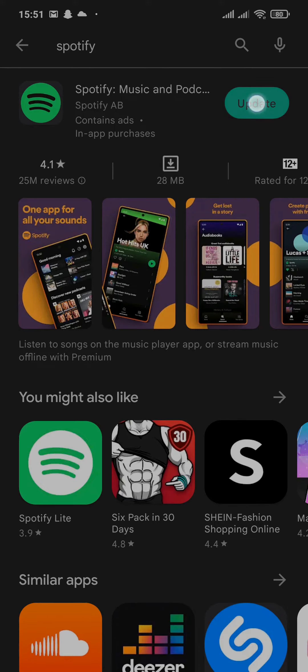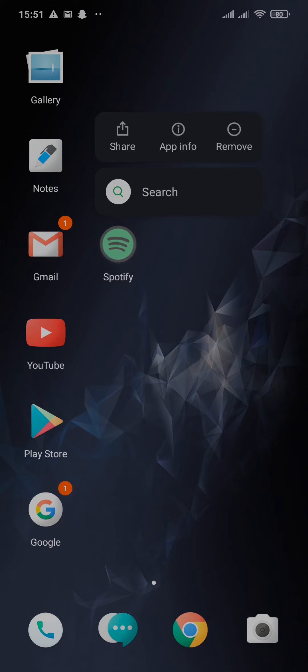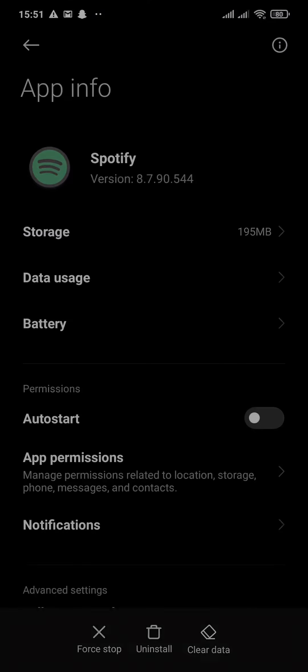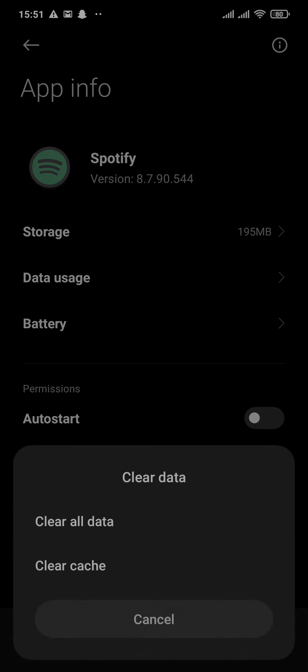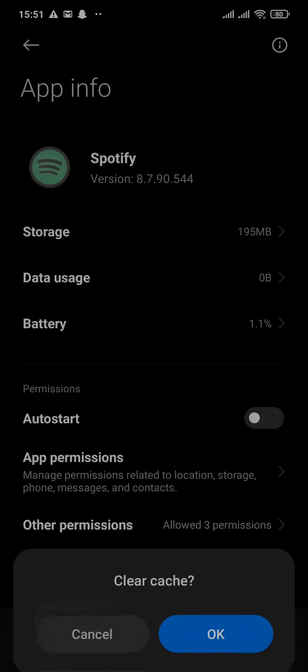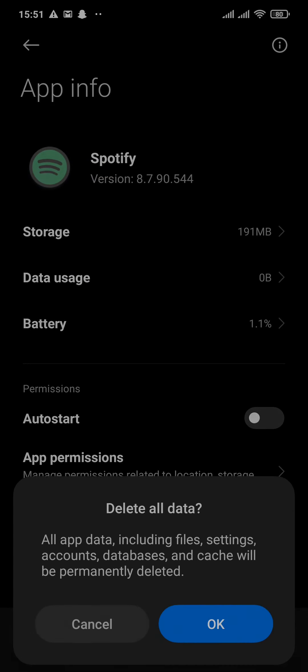The second thing that you can do is try to clear the cache and data of Spotify. Tap and hold the Spotify app and head over to app info. On the bottom, you'll see an option for clear data. You want to tap that and tap on clear cache, and again tap on clear all data.